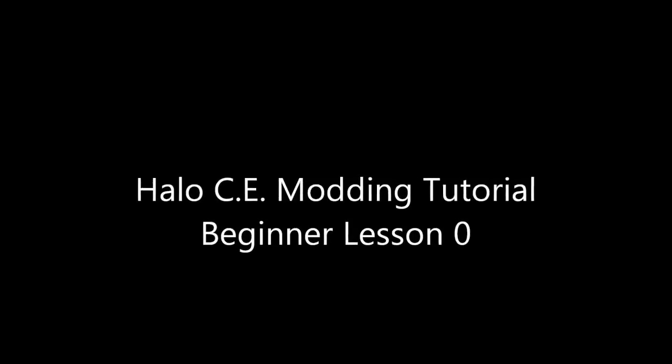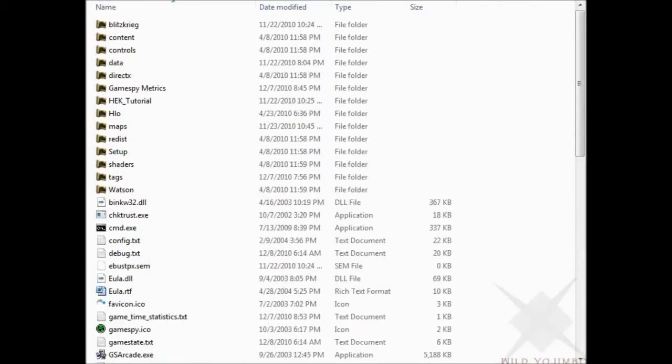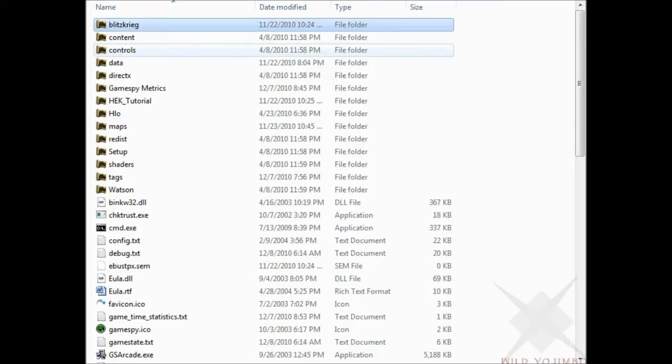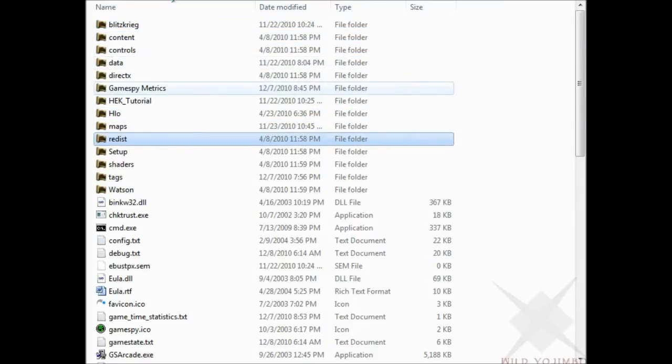Welcome to my lesson 0 beginning tutorial for modding Halo Custom Edition. The first thing you're going to want to do is install the Halo Editing Kit, H-E-K, and once you do, your Halo Custom Edition directory will look like so.